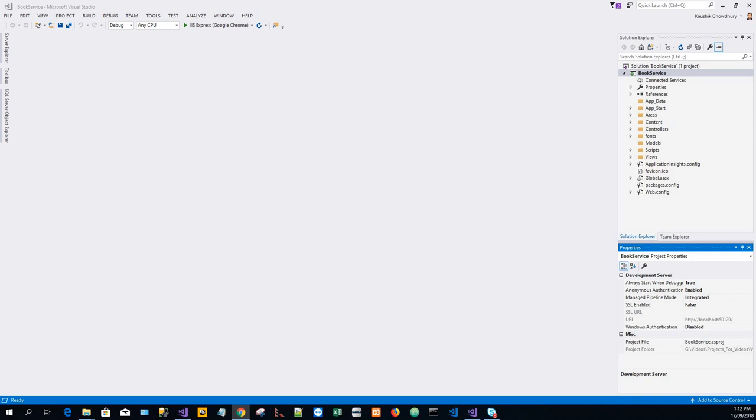We will add CRUD operations on those entities by creating the database entities through Entity Framework. So we will start by defining our domain objects as plain old CLR objects.